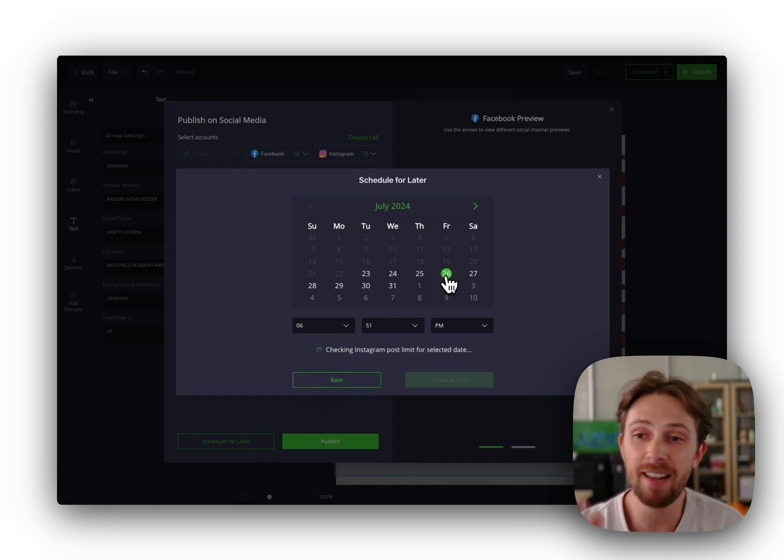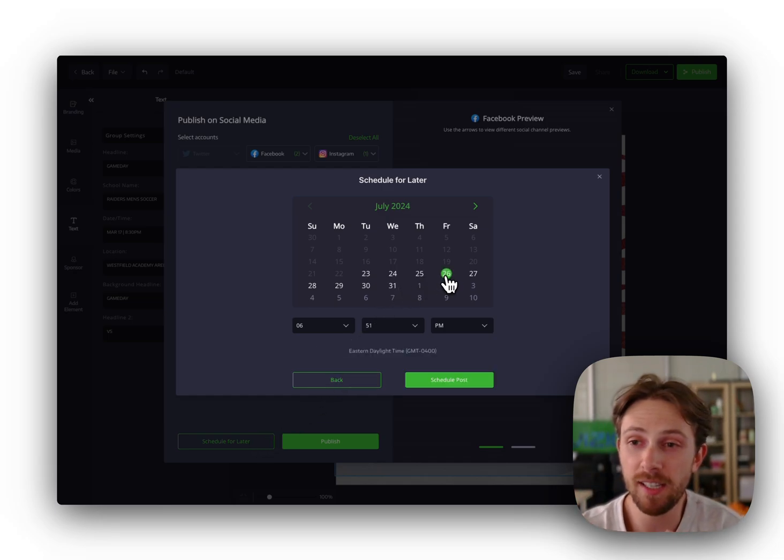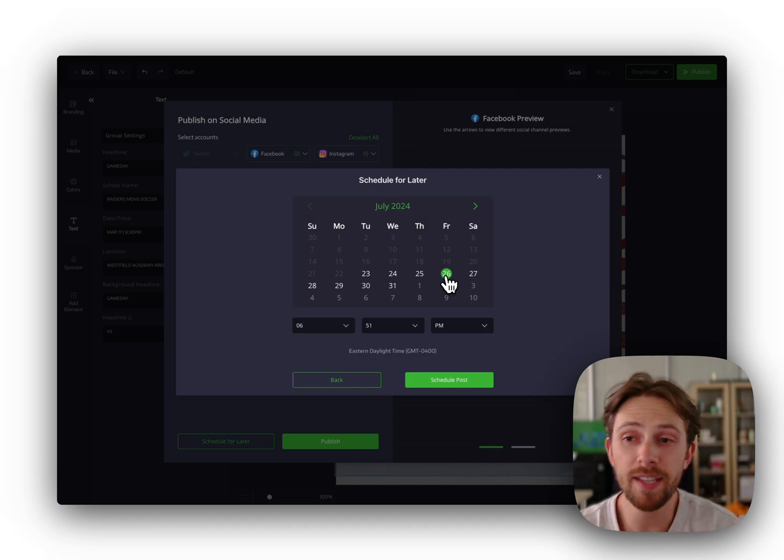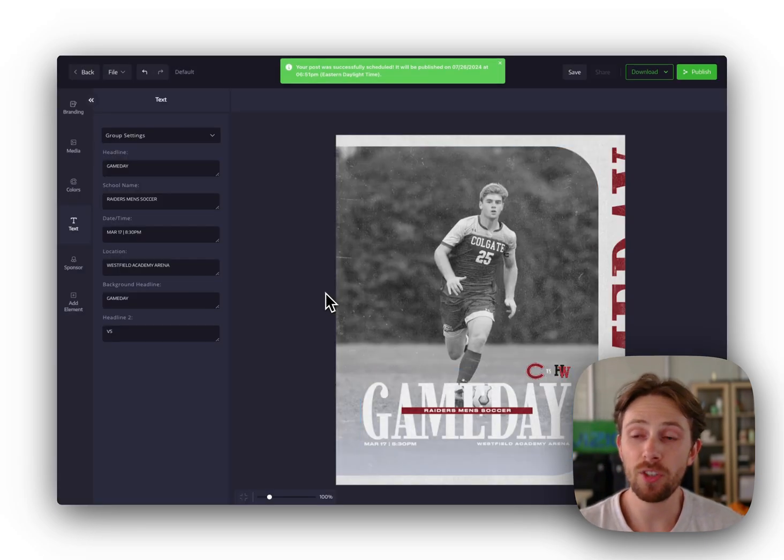This is set it and forget it. If you have five minutes on a Sunday afternoon, our customers love this. They'll schedule their posts for the week. And that's it.